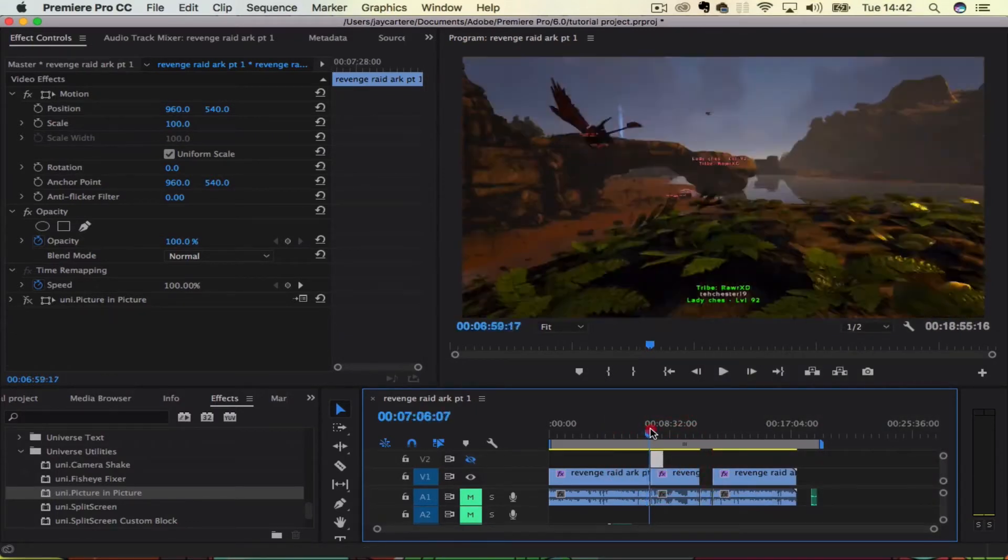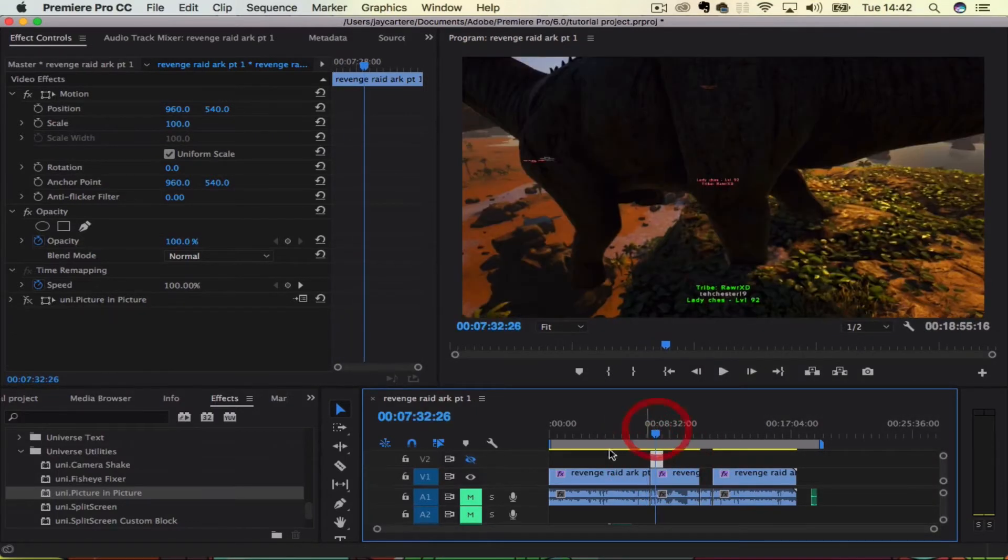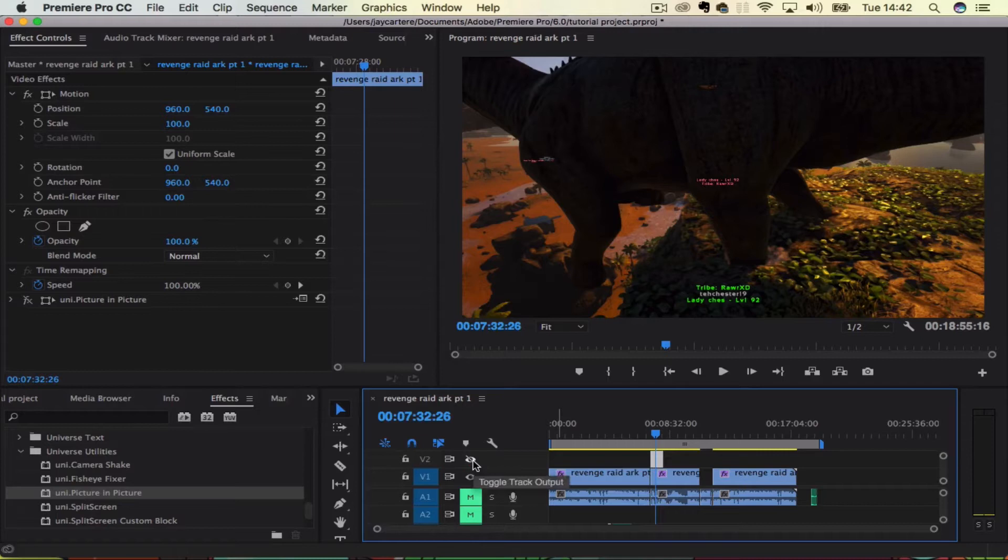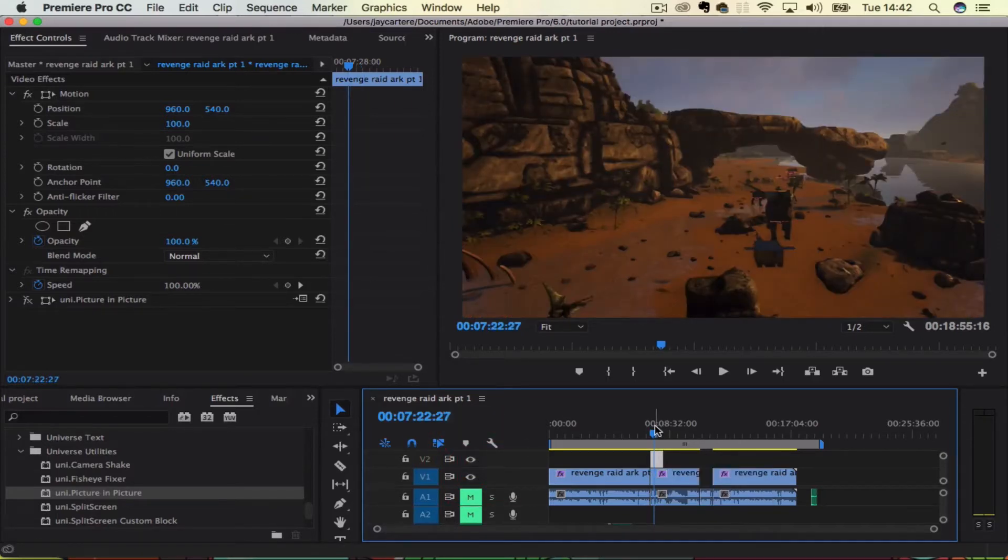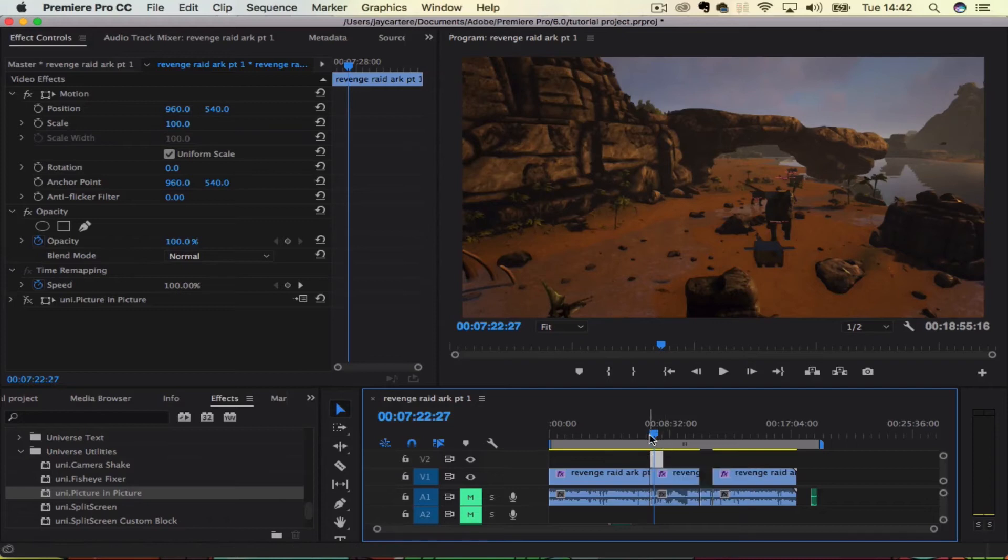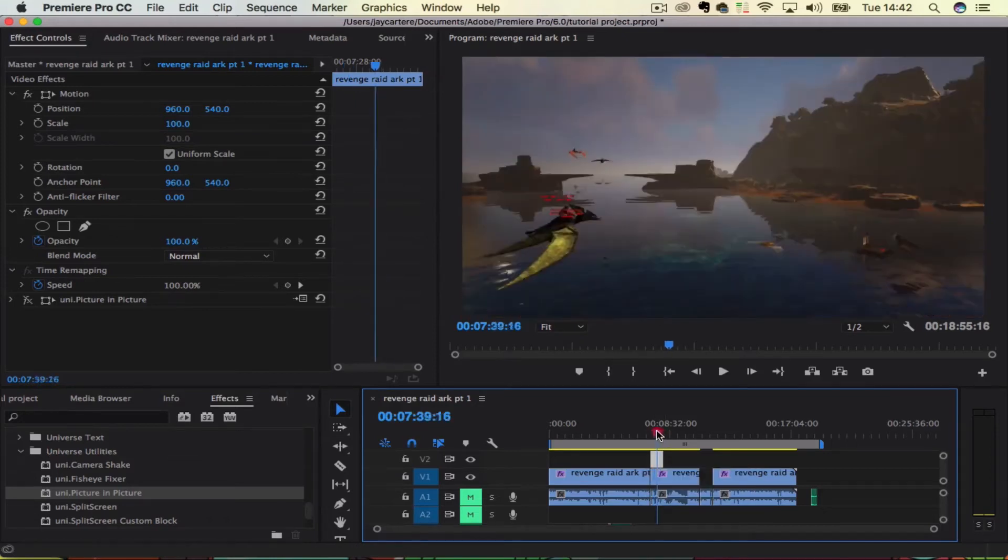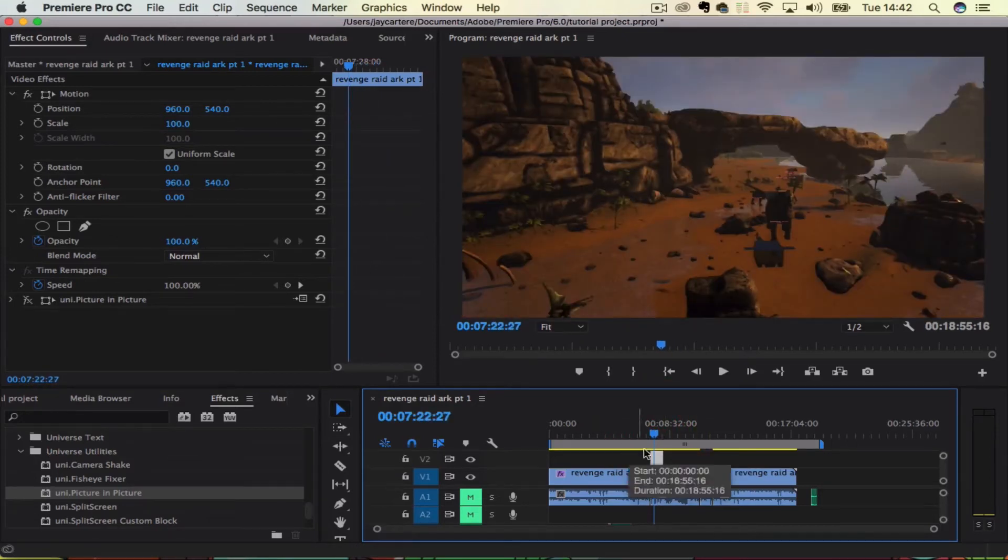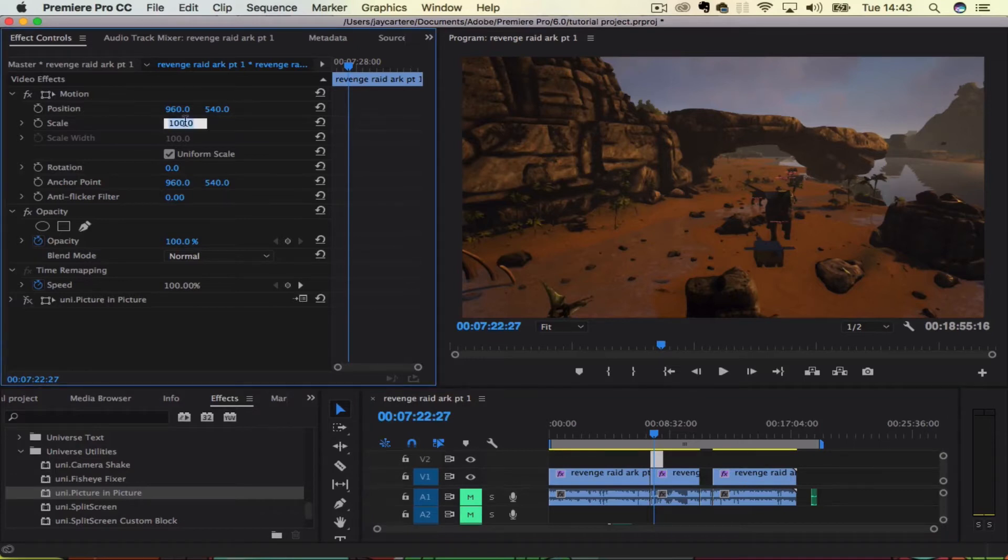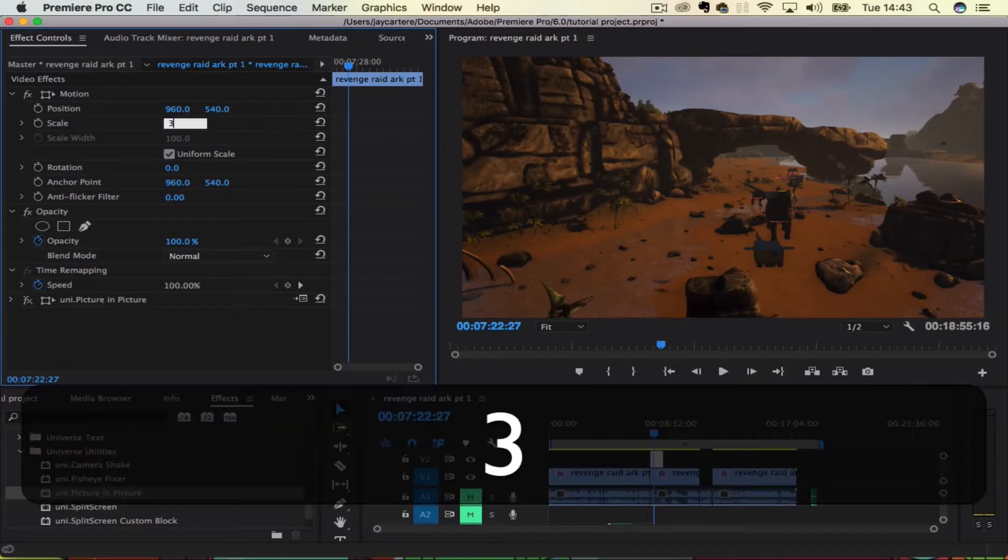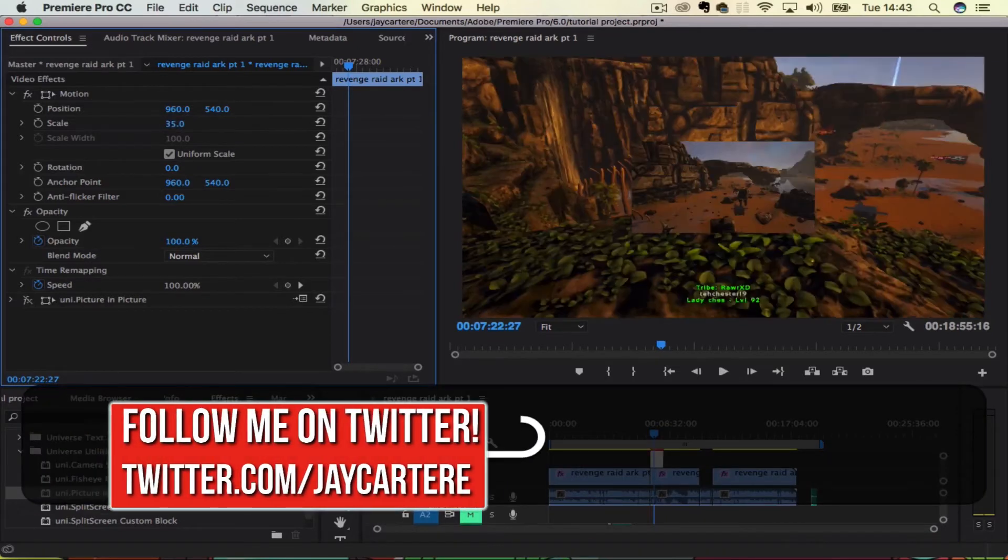As you can see, the second video track has eclipsed the video track below it. Now what we want to do is scale this down, so let's bring this to like 35%.